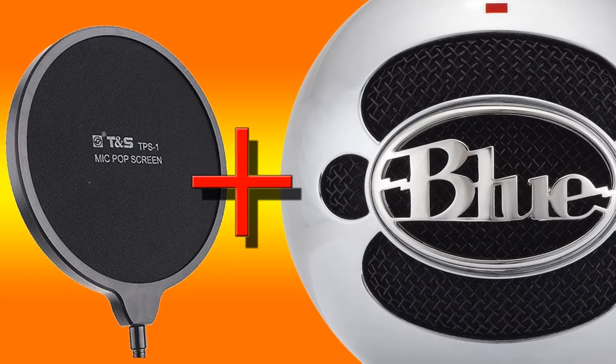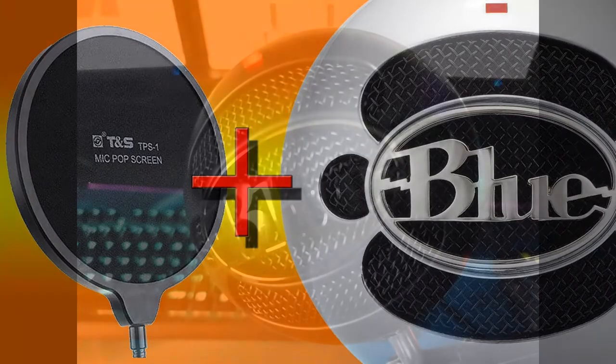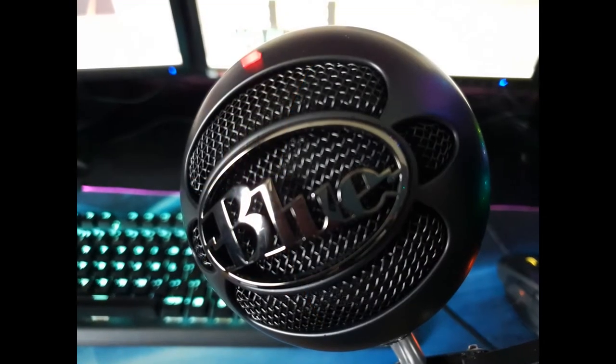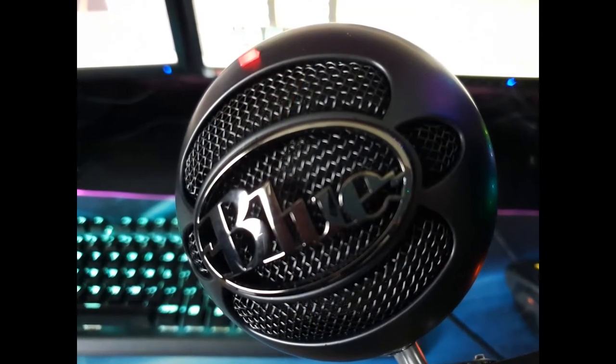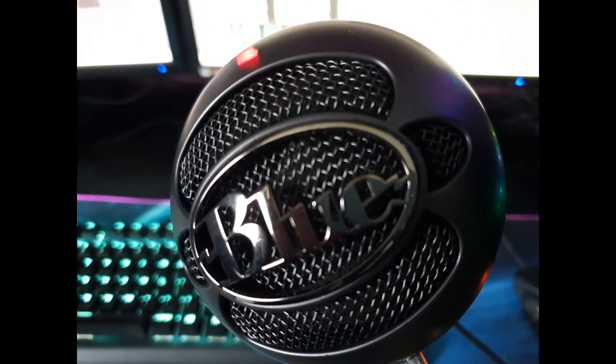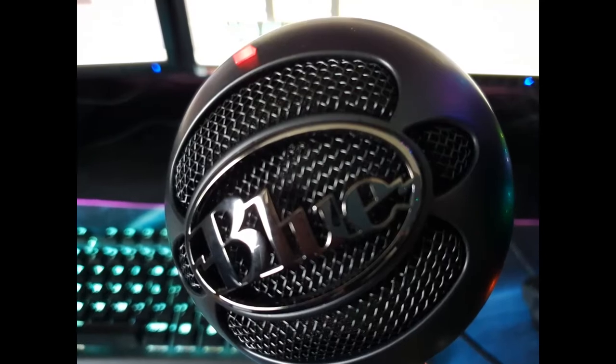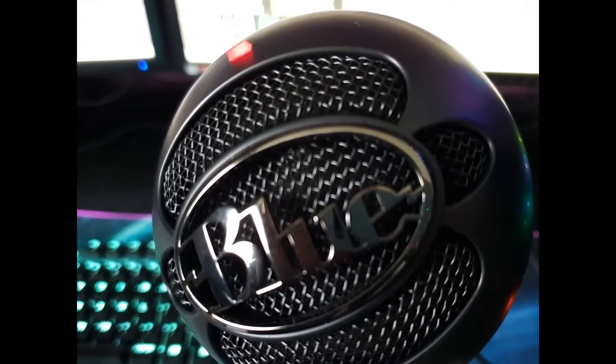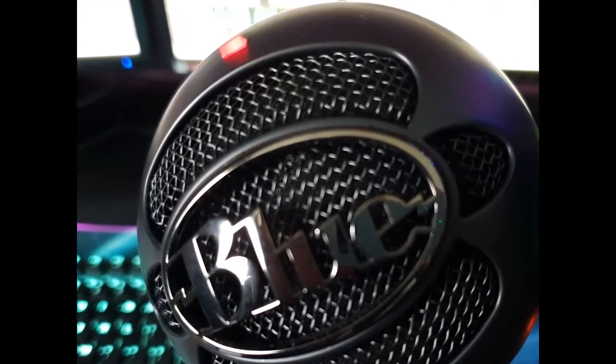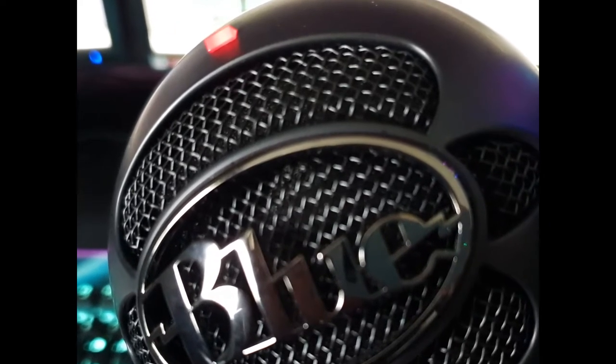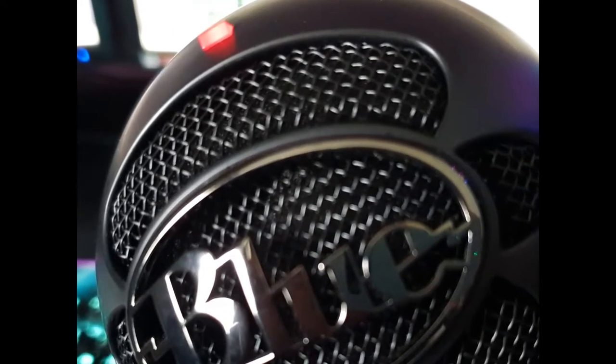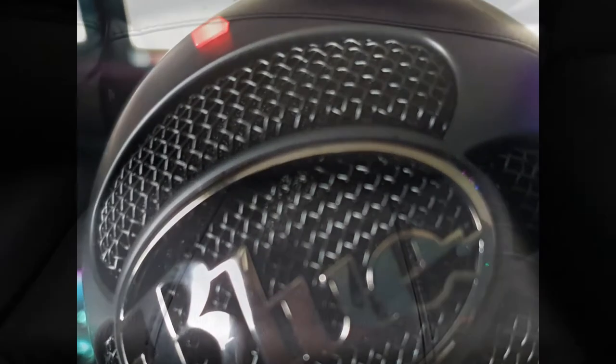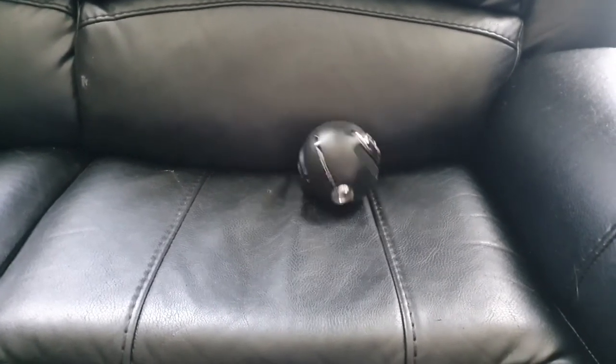That's all there really is to the Snowball Ice: a USB connection and a red indicator light at the front. In the absence of any other polar patterns to switch between or a mute button, all you need to worry about is placing it. The Blue Snowball Ice is a really affordable little soldier of a USB mic. You can knock it around and it won't show damage.